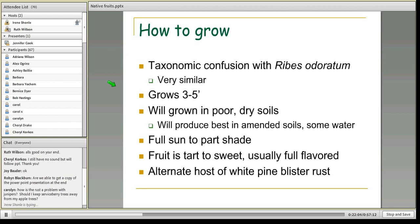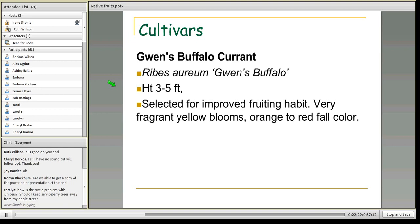Just like the serviceberry, the Golden Currant can be the alternate host of the white pine blister rust — a non-native rust that's going around, but usually not an issue outside of specific areas. You certainly don't need to pick a cultivar unless you want that fragrance, which I highly recommend — try to buy a plant in bloom at the nursery so you can smell it. Gwen's Buffalo Currant — Ribes aureum 'Gwen's Buffalo' — grows three to five feet tall and was selected for its improved fruiting habit, fragrant yellow blooms, and solid orange to red fall color.